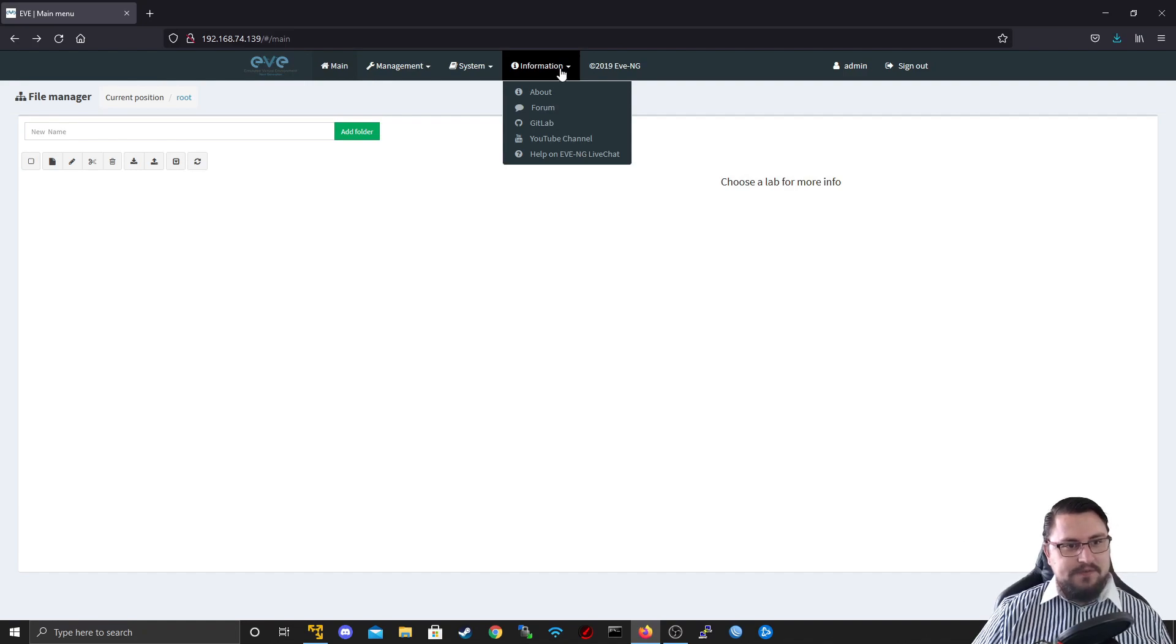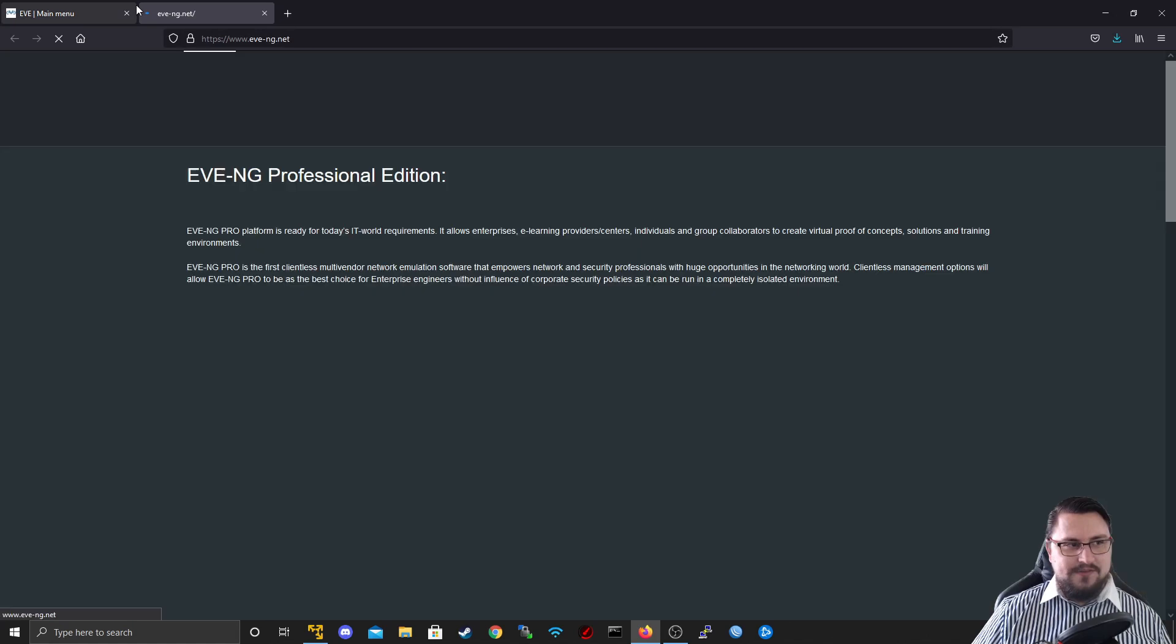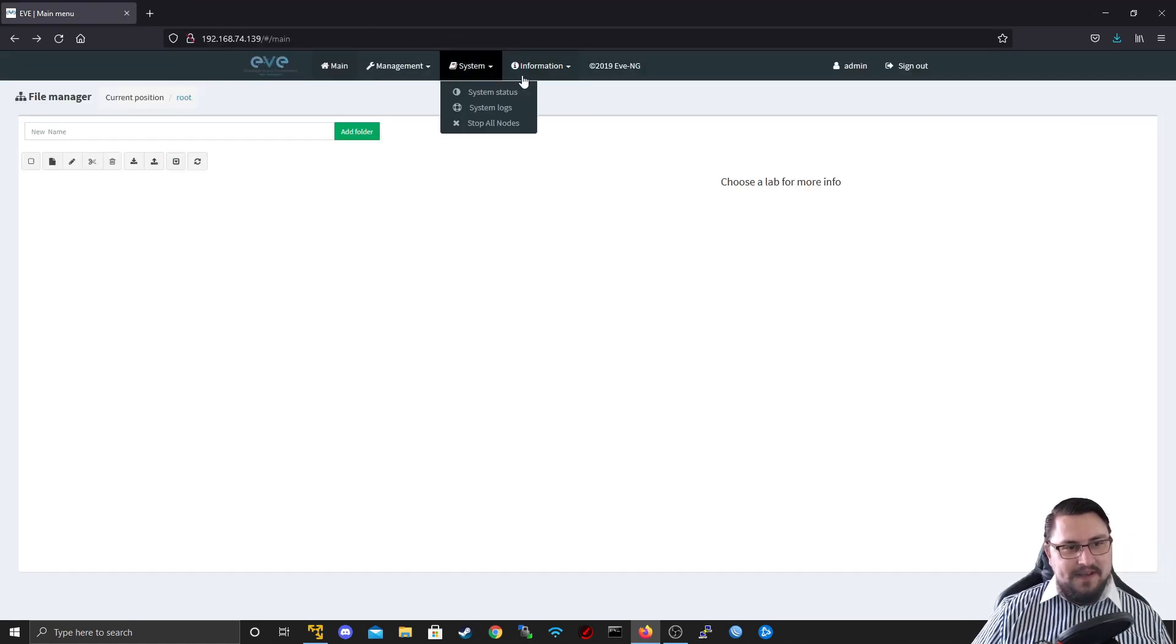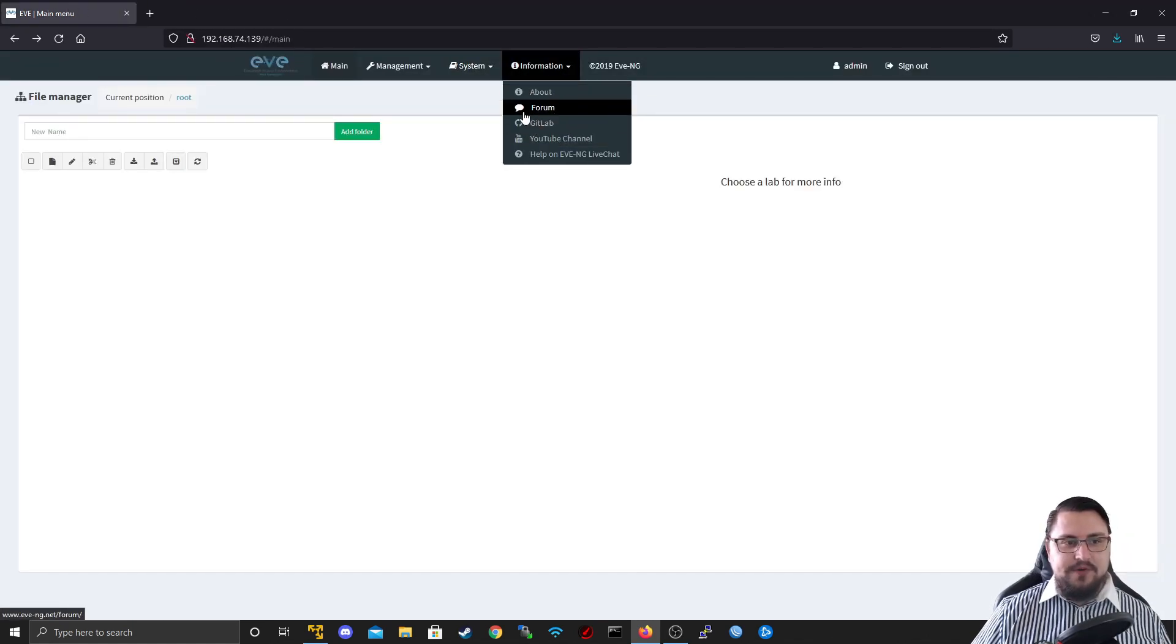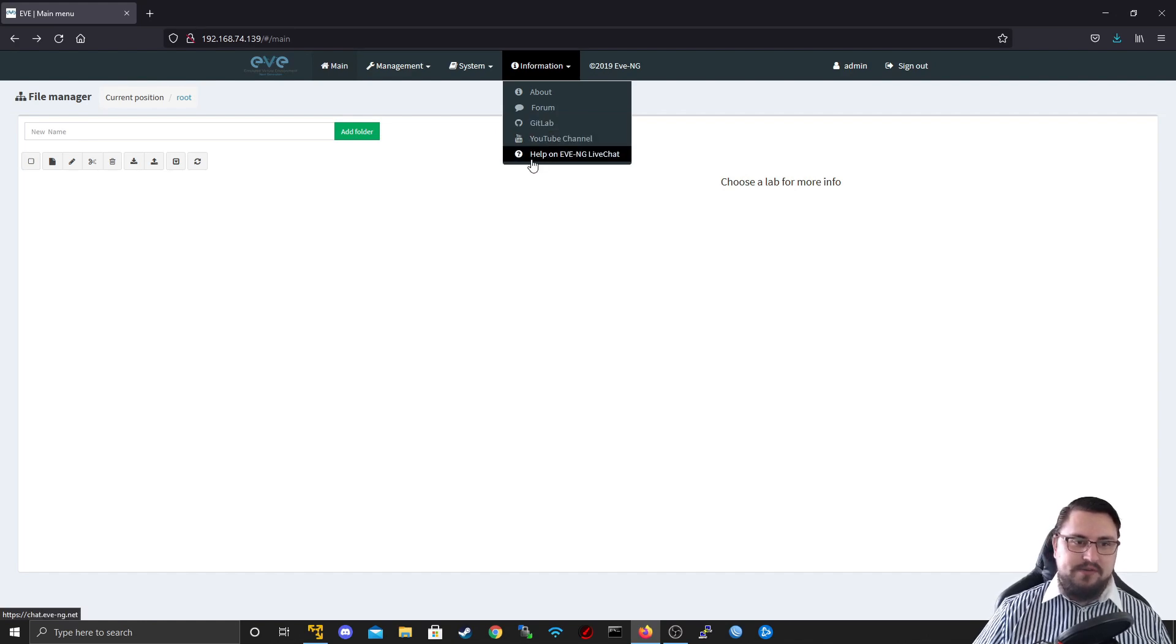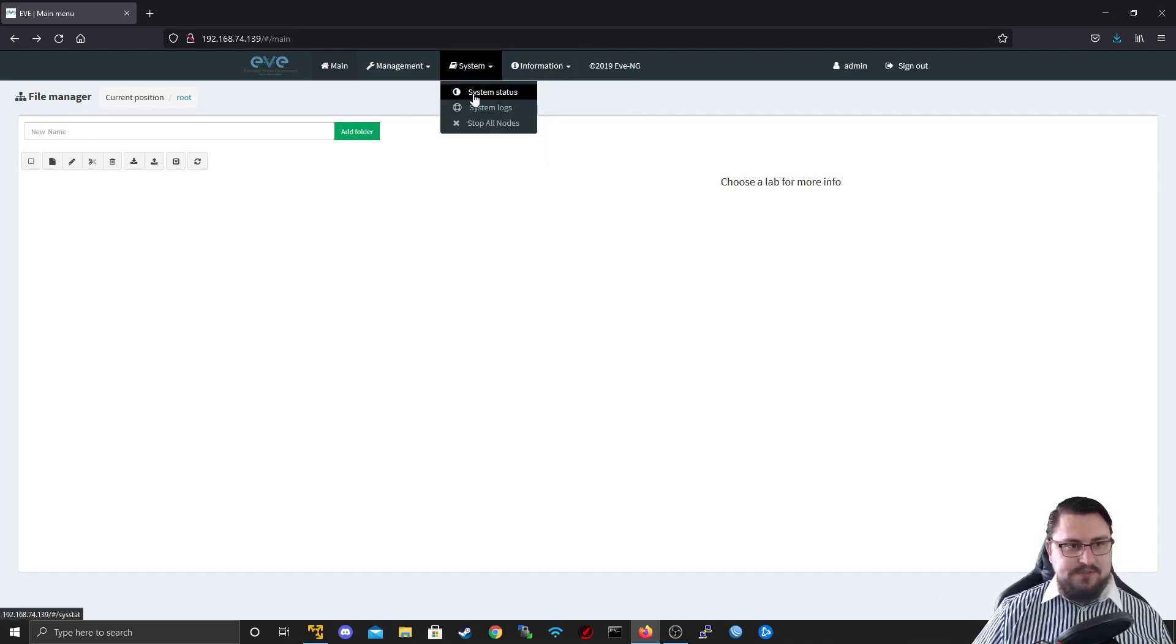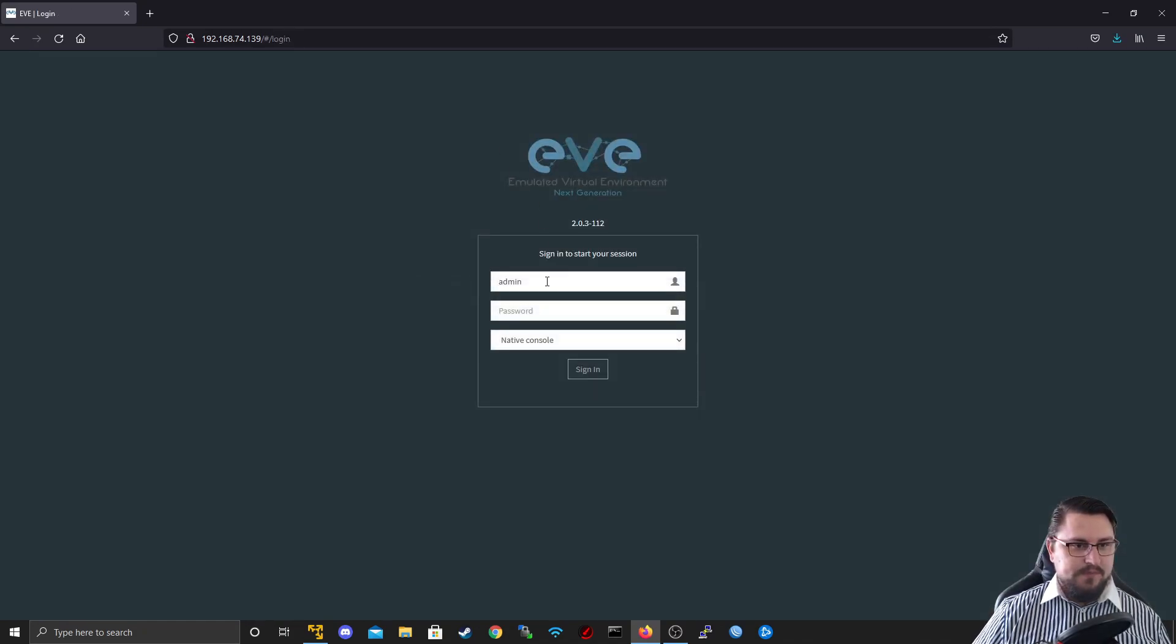If we look at the information tab, there's an about which takes us to the website. But this can take you to forum and GitLab, the YouTube channel and some help with Eve. Important bits here is your system status, system logs, and here you can stop all your nodes as well.